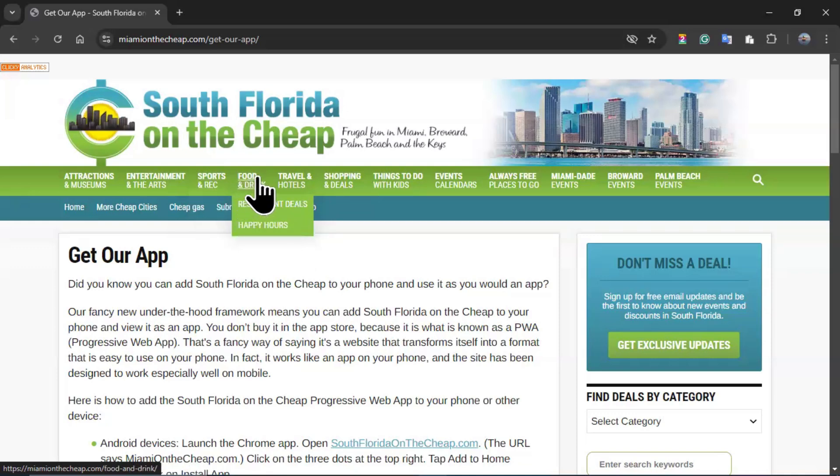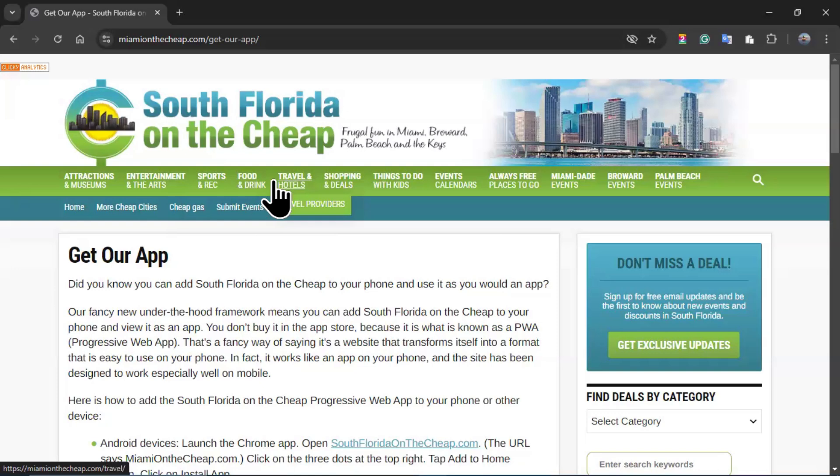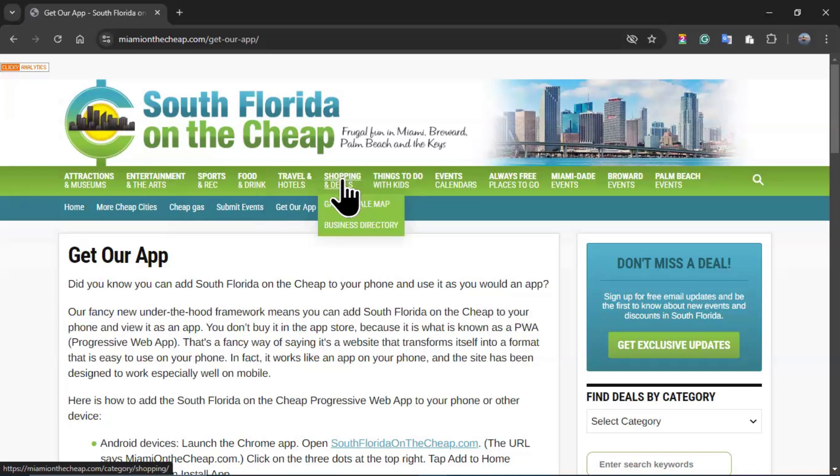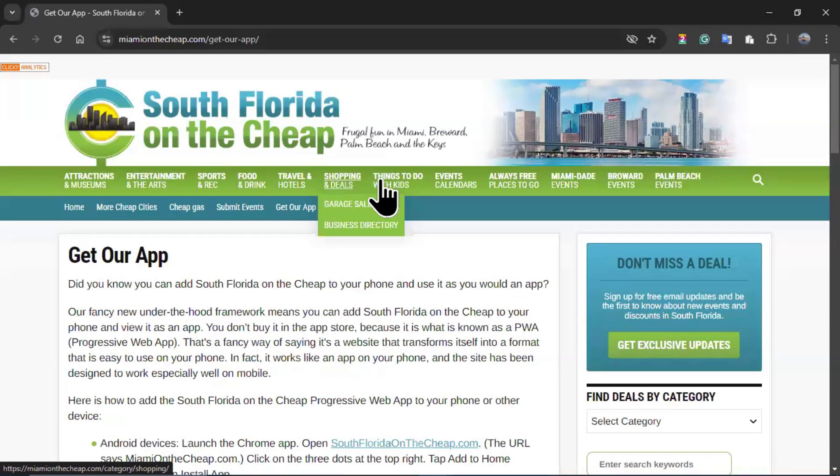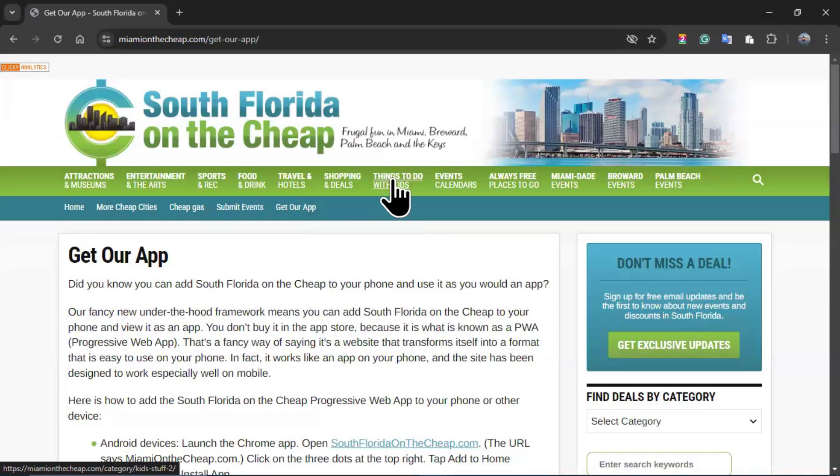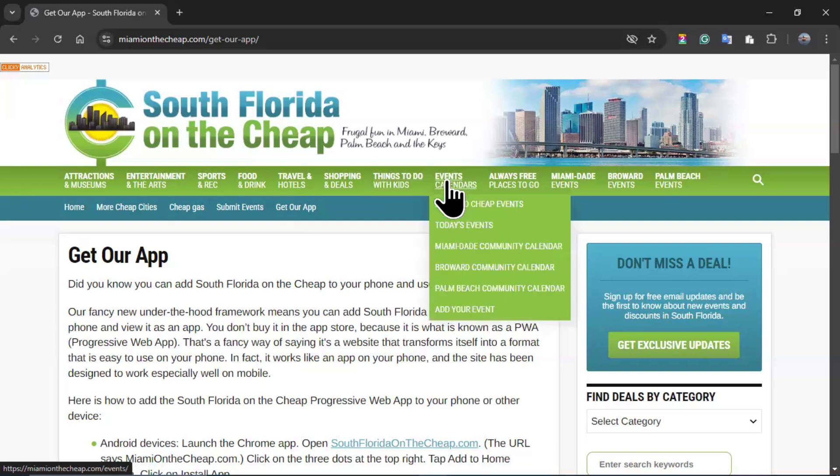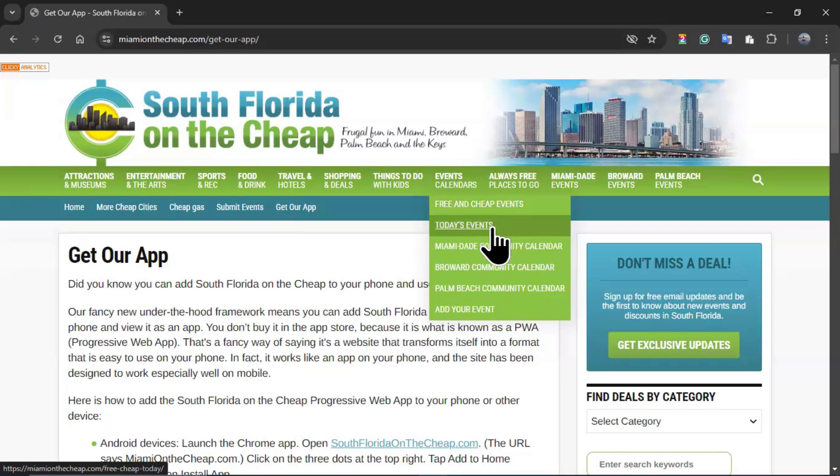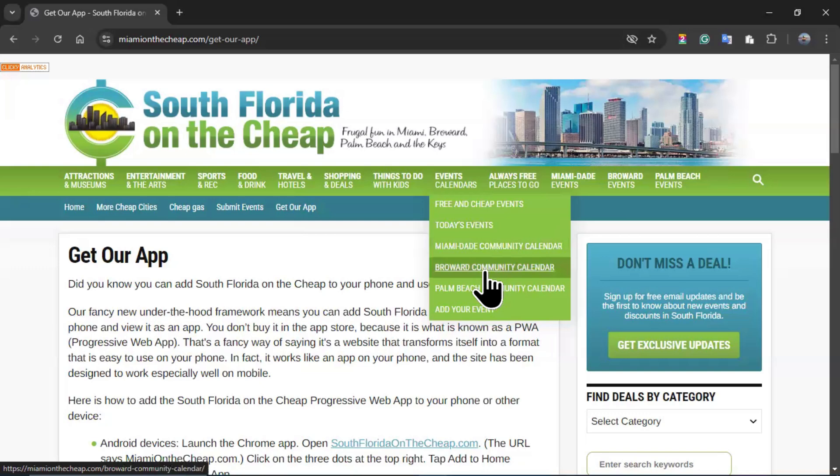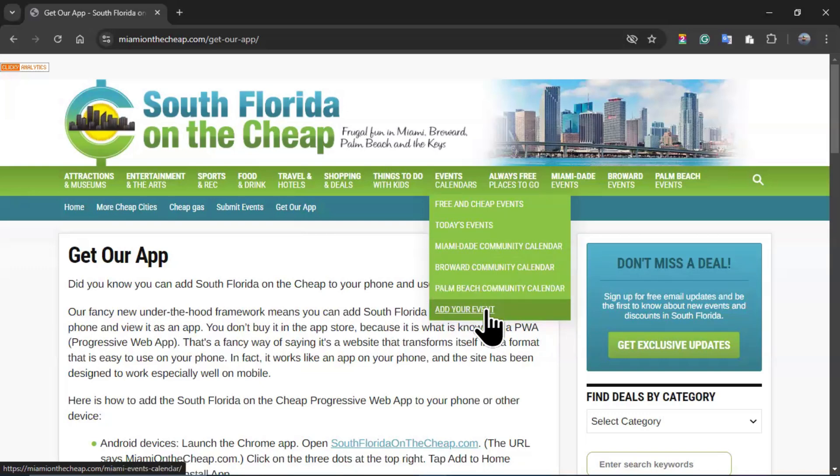If I go to food and drink, you will have restaurant deals, happy hours. If I go to travel and hotels, I will have travel providers. If I go to shopping and deals, I have garage sale map and business directory. Things to do with kids doesn't have any drop down option. Events calendar has free and cheap events and add your event in case you want to promote your own event.